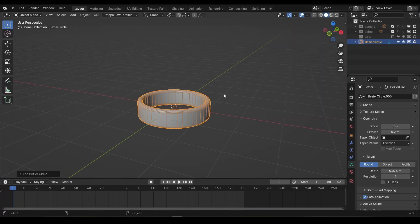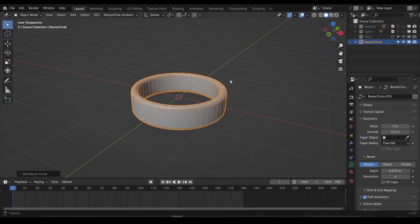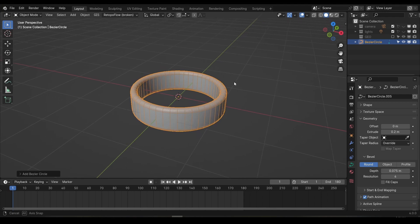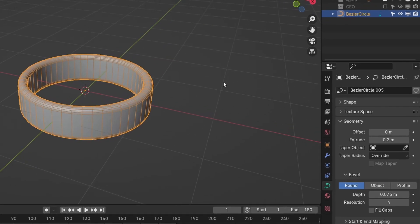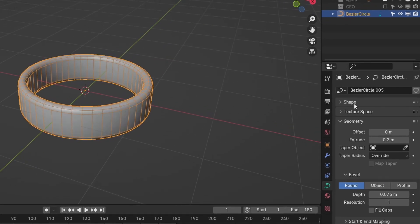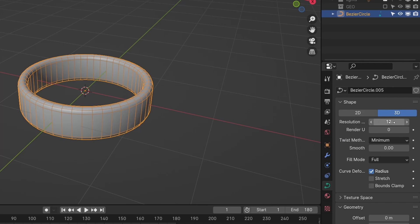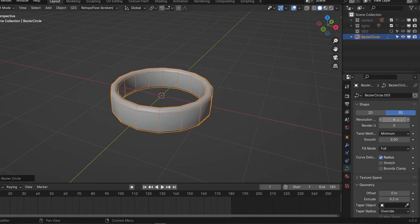If we turn on the wireframe visibility in the overlays menu, we can see that this is actually a fairly dense geometry. Considering I plan on adding a subdivision modifier to this, this is a little overkill. So I'll lower the resolution on the bevel to 1, and under shape at the top, we can lower this resolution to around about 4.